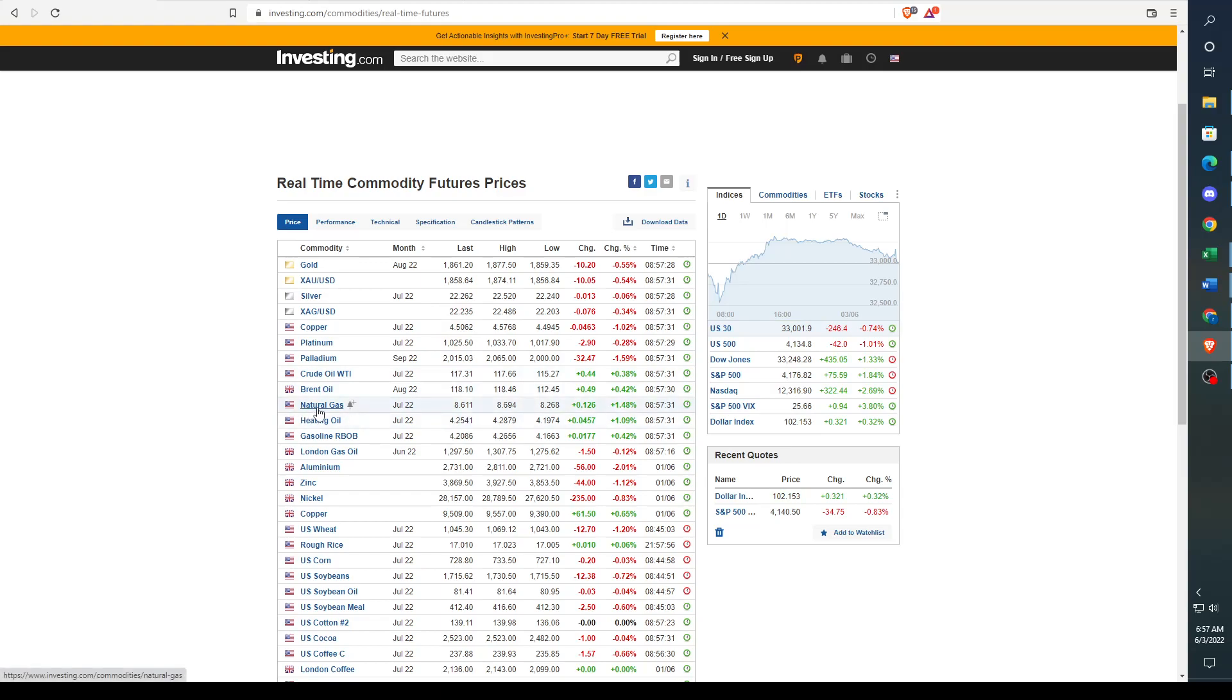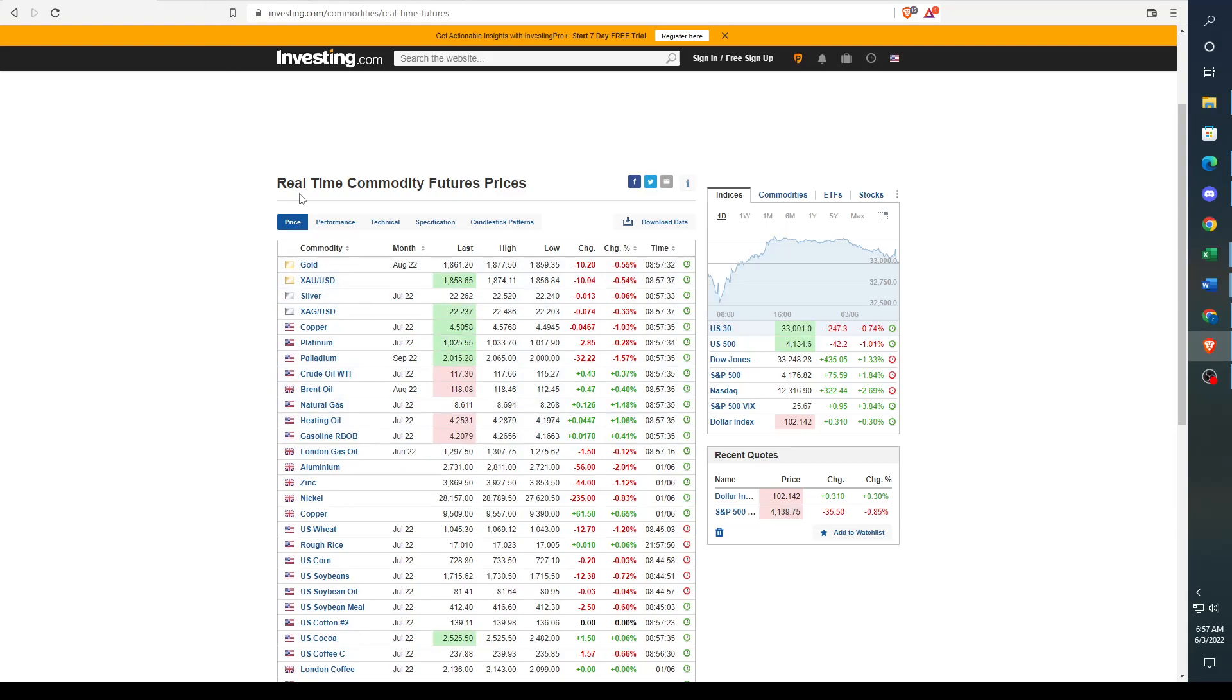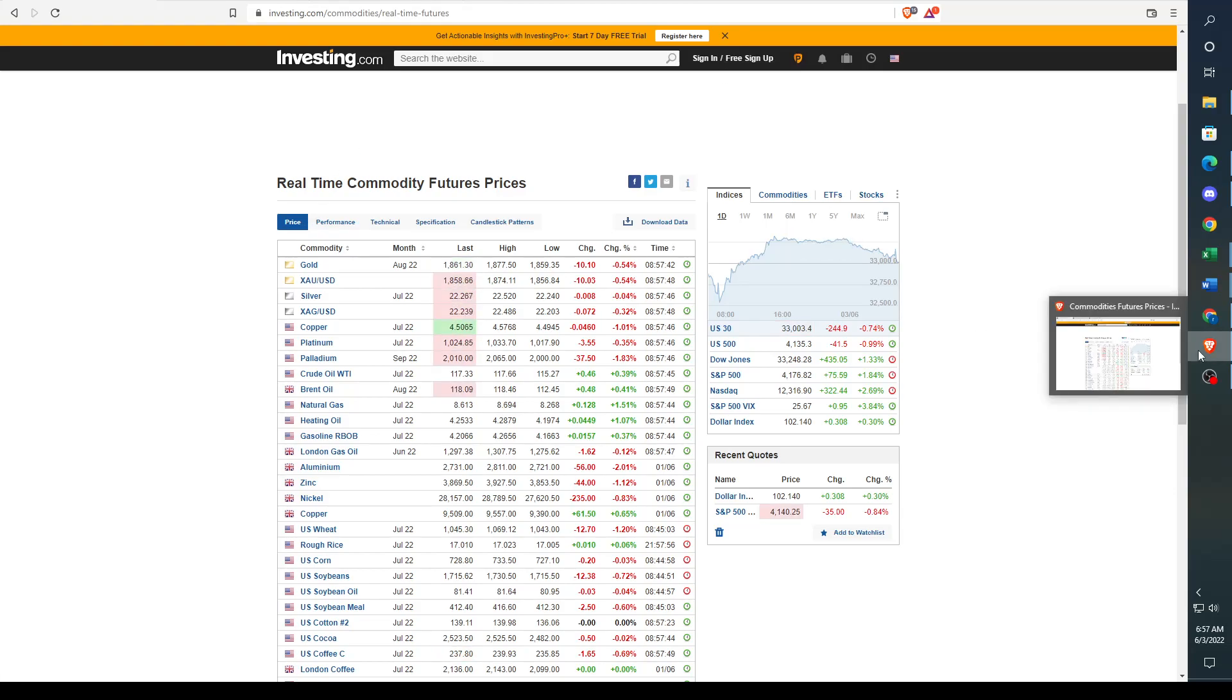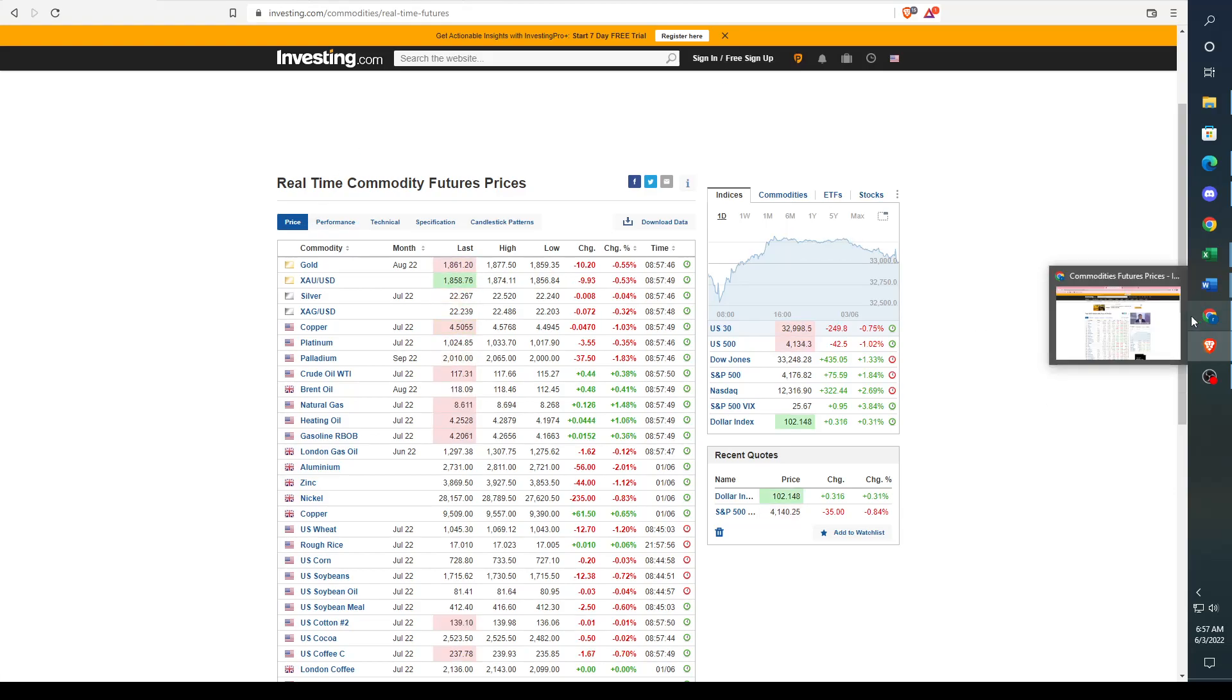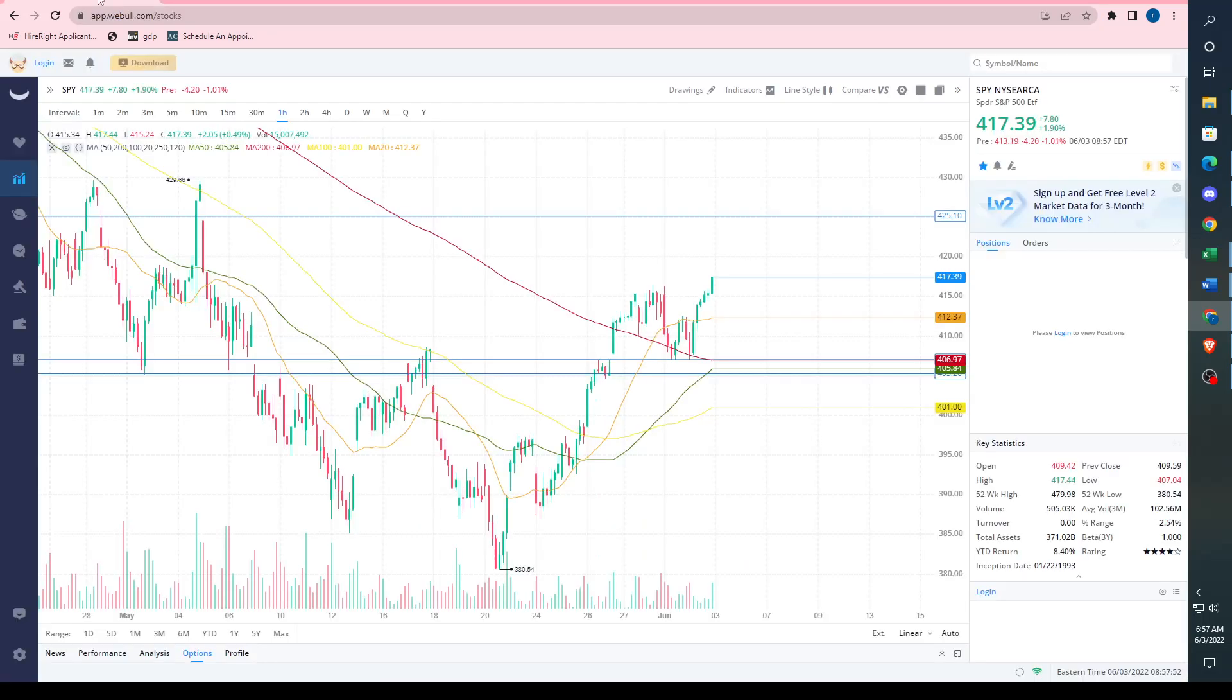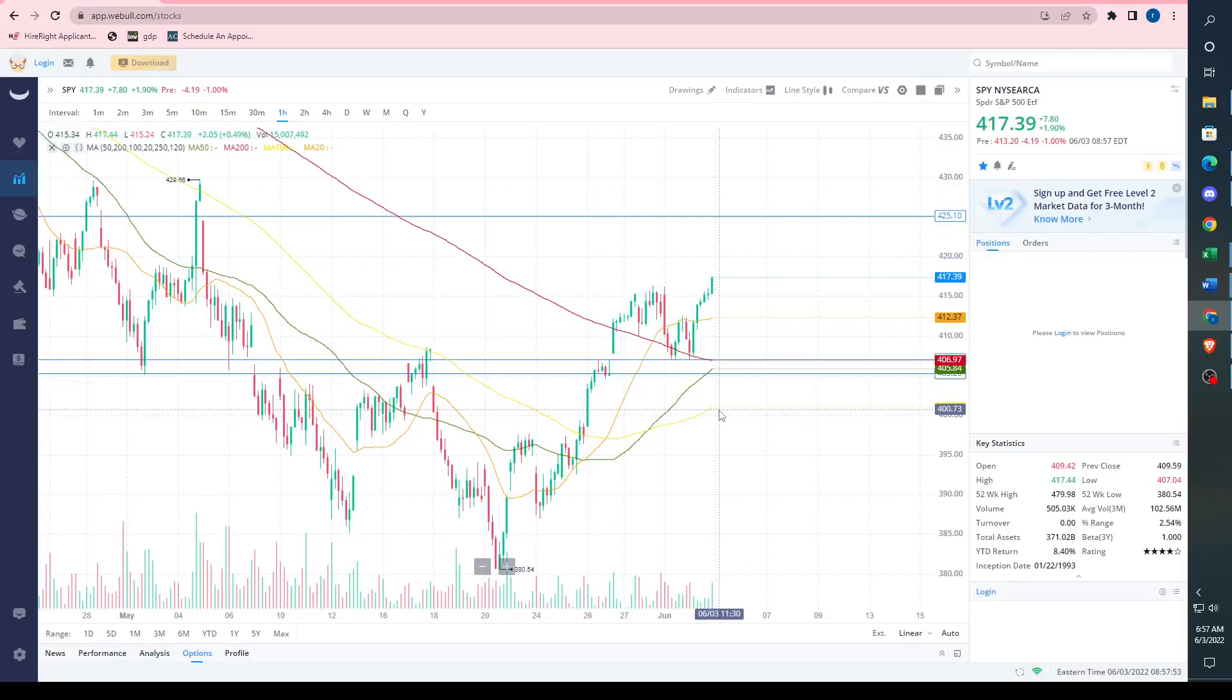But what we can see right here is crude, natural gas, heating oil - all of that is going up. The last few days I haven't really made videos because I haven't really seen anything big in the market. We've really just been going sideways, chopping sideways.